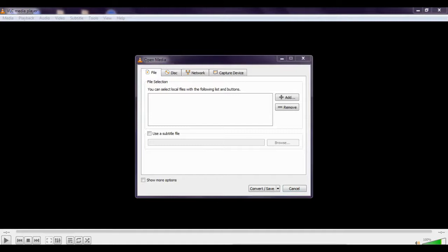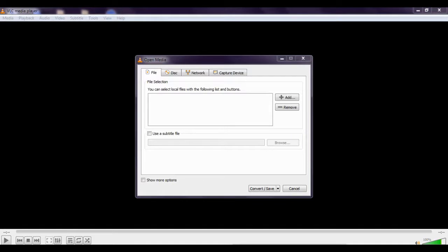You need to add file, so click on Add to convert file, then add AVI file. So I'm going to add this AVI file format.